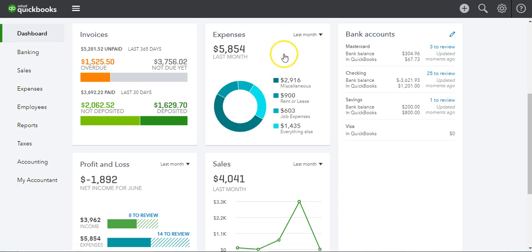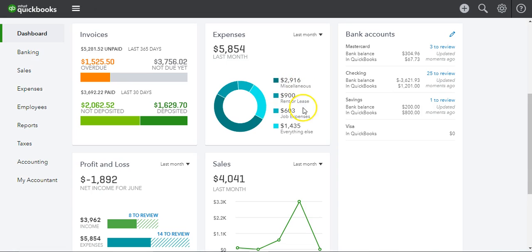This is your expenses. It's showing you where your expenses are — where you paid your money. This is miscellaneous. We might want to figure out where those miscellaneous charges are. If you're one of the clients, you shouldn't have a miscellaneous category like that — that's a lot.